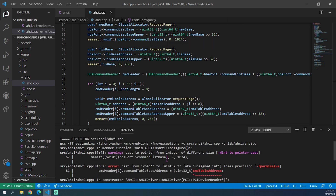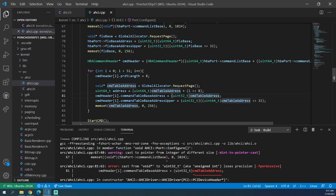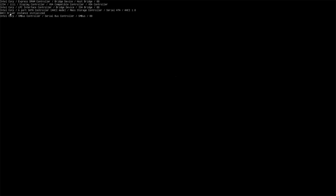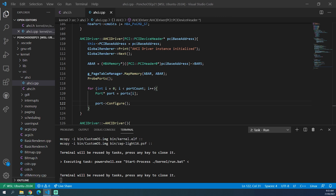We have an error: cast from void pointer to uint32_t is not valid. We just need to cast it to a uint64_t before going to a uint32_t. After that fix, as you can see, it says AHCI driver instance initialized, so everything's working just fine. Now that the port is set up, we can actually issue some commands. We need to make a few more structs and then make some commands, send them to the port, and we will be able to read from the drive.